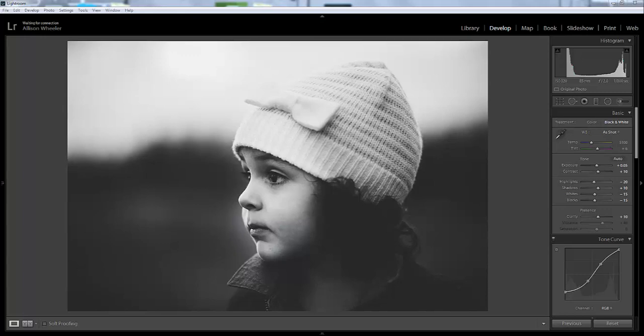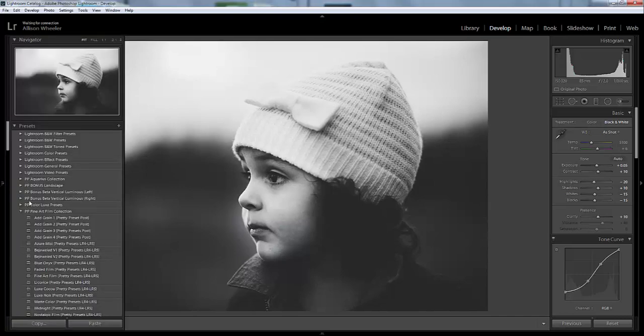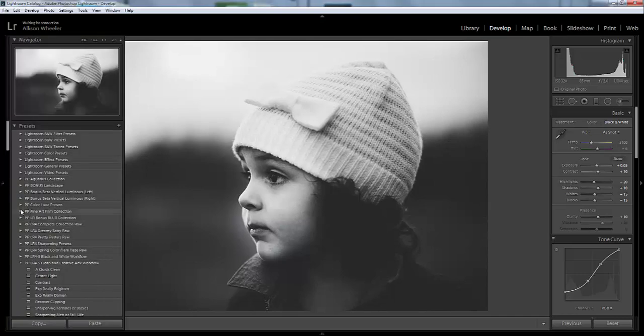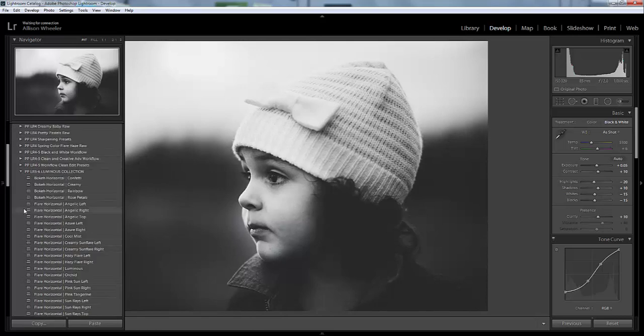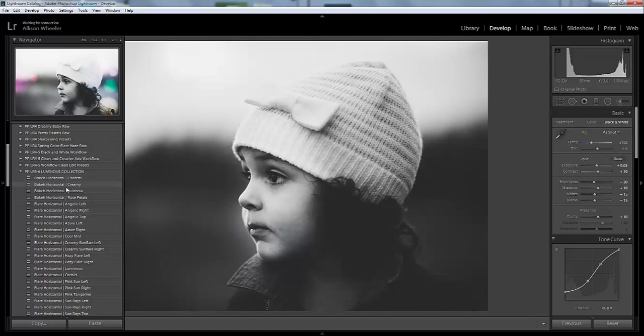Someone had posted about having a black and white photo and then wanting to use some of the presets like from the Luminous Collection. Here, let me pull one up. You can see how they put color on a black and white image.